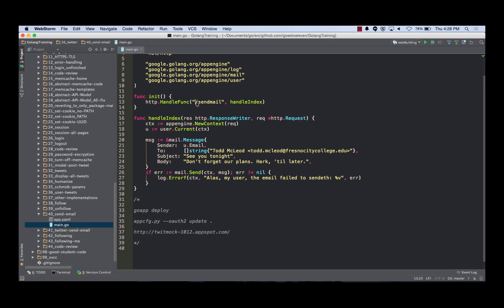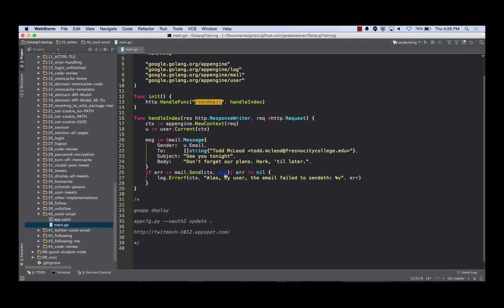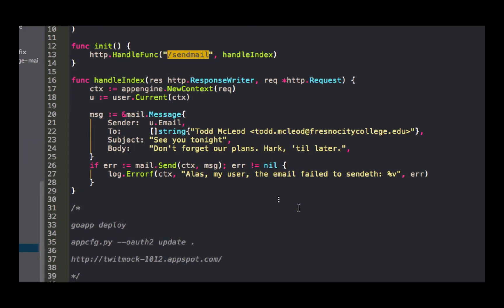The reason it's showing page not found is because I don't have anything at root, but if I go to send mail - what just happened? Let's look at the code. I get my context, I get the user, I create a message which is a mail message. It's got a sender, so the sender is my email, whatever I'm logged in at Google, because I use Google Authentication there to log into that.